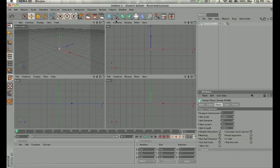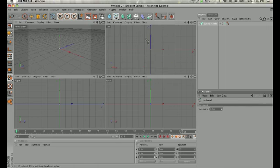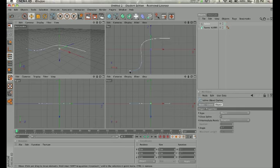I want you to just grab a freehand tool and just draw a simple squiggly shape. That'll be good enough. And then what we need, so that's our path.